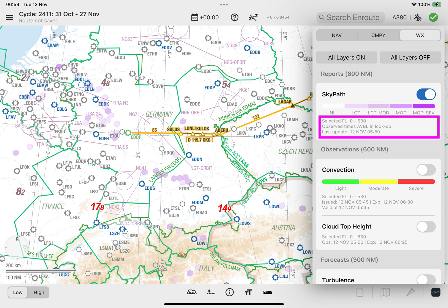Furthermore, you can find the range of selected flight levels in which the polygons are displayed, and the date and time the data was last updated. The time is shown in UTC.